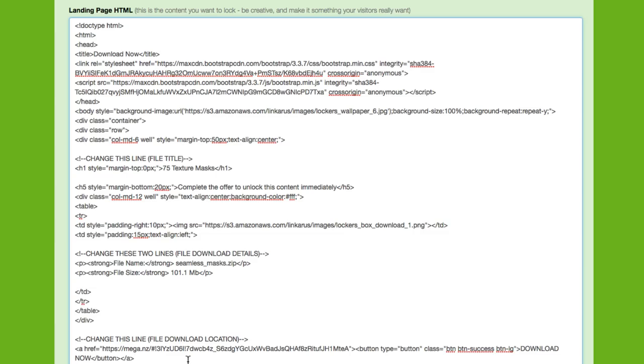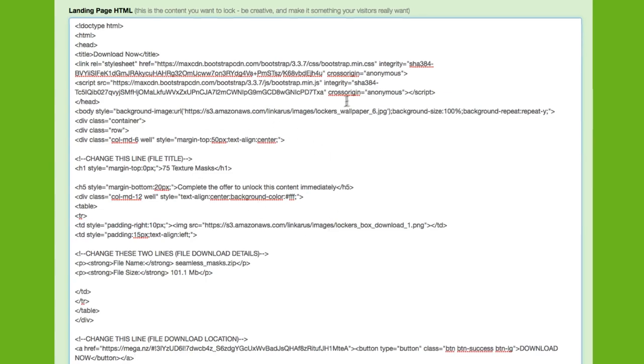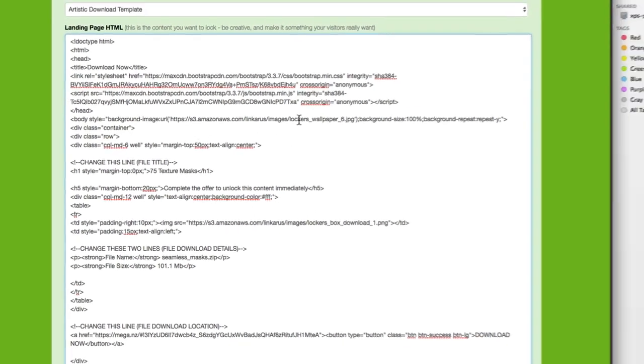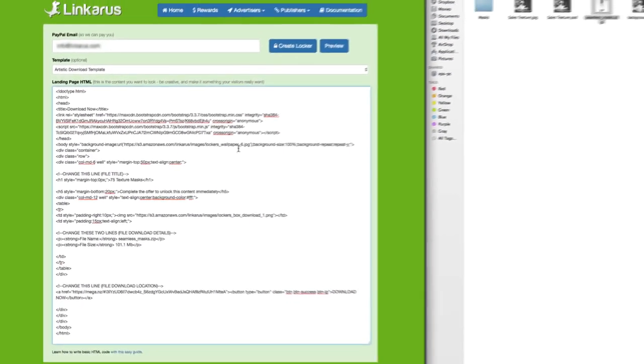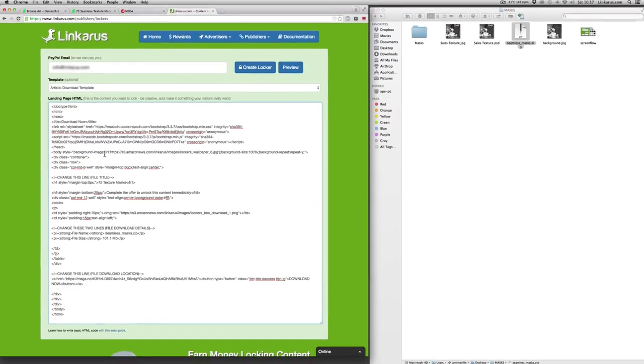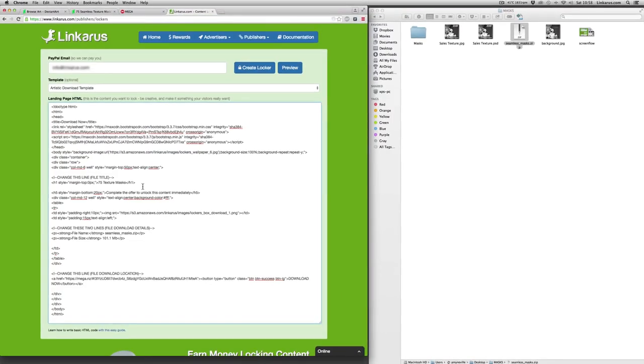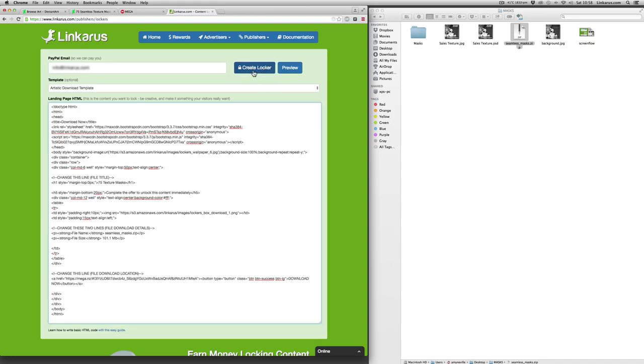OK, so we could do all kinds of customization to this file. We could change the background or we could change this template to be anything that will convince people to complete an offer. It doesn't actually even need to be a download. It could be anything, as I say, that convinces them to complete an offer.